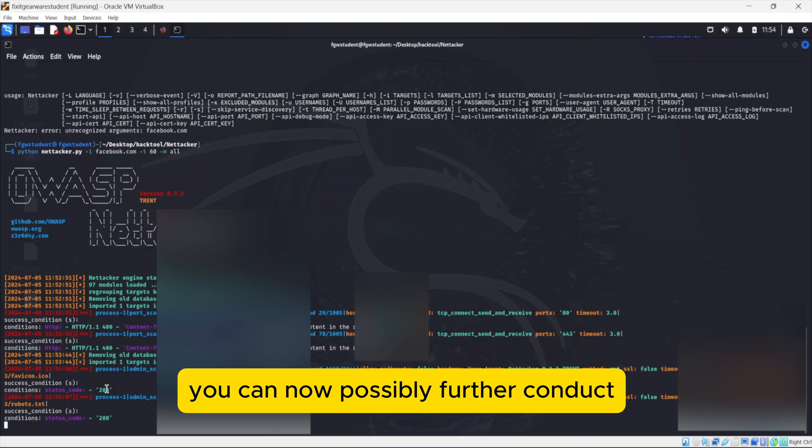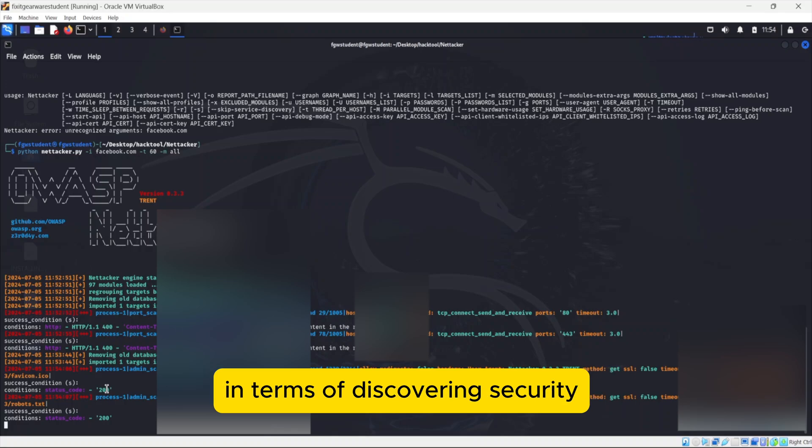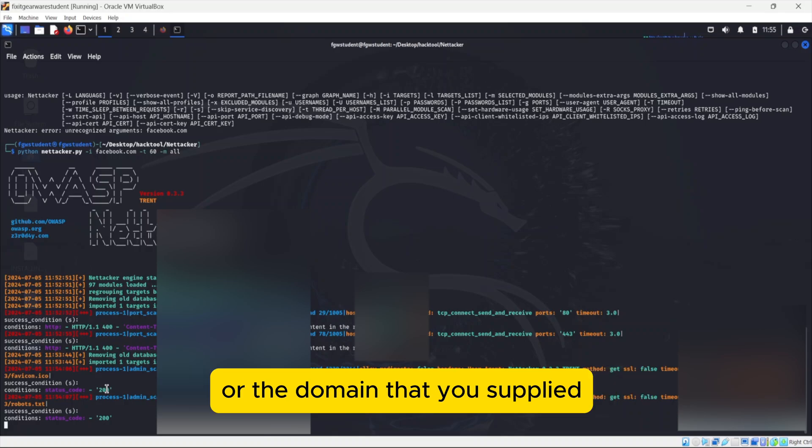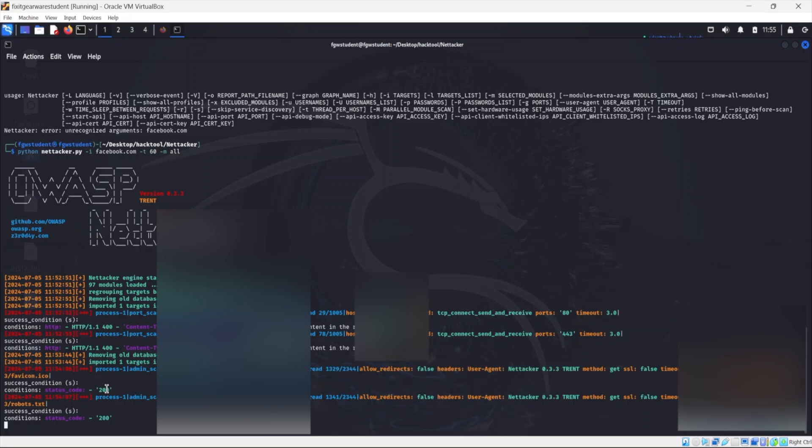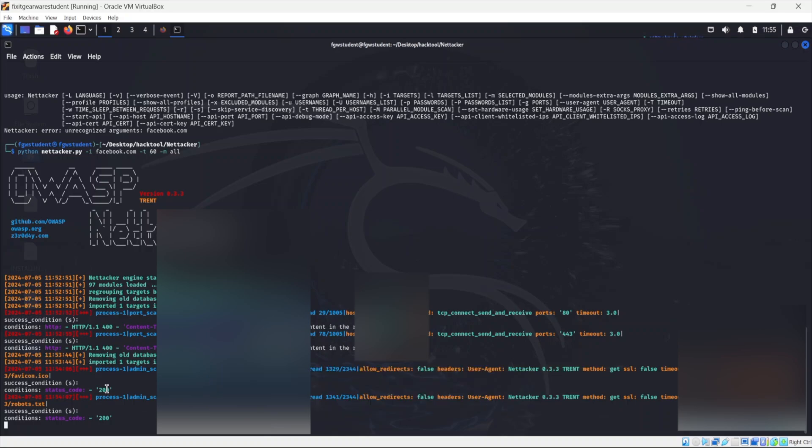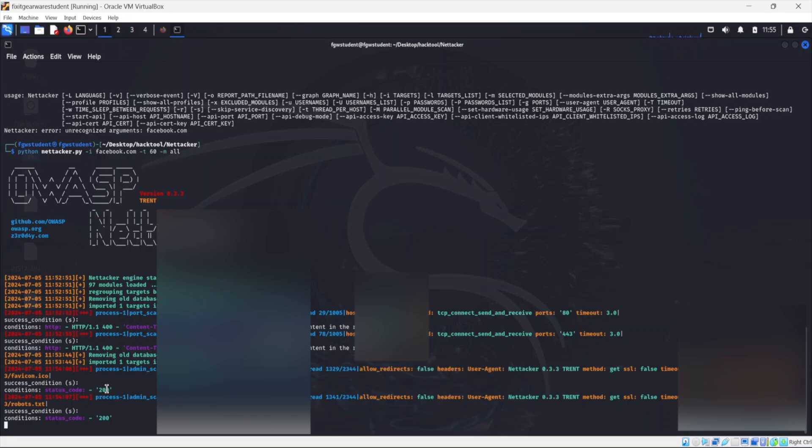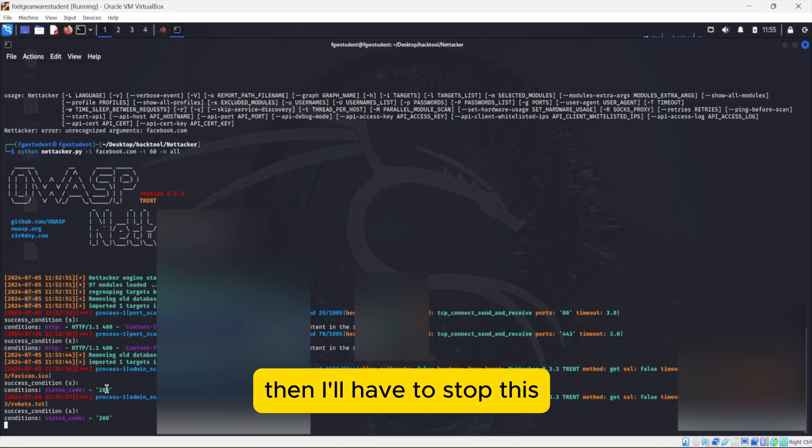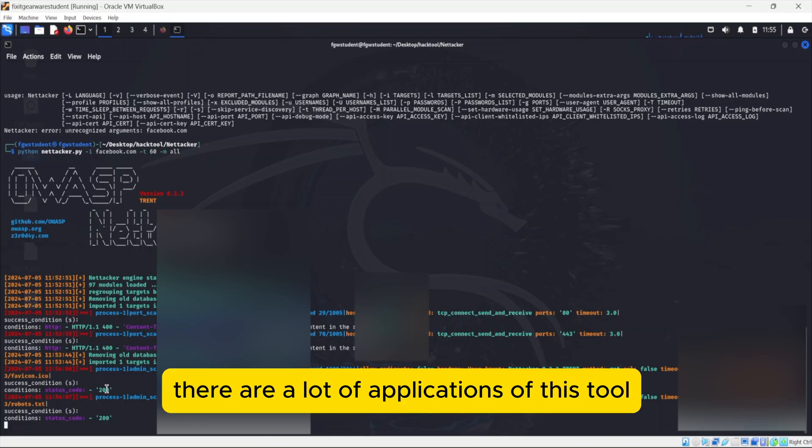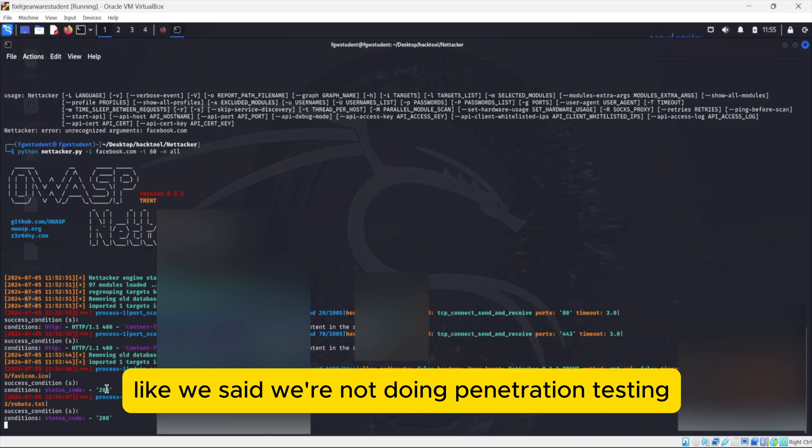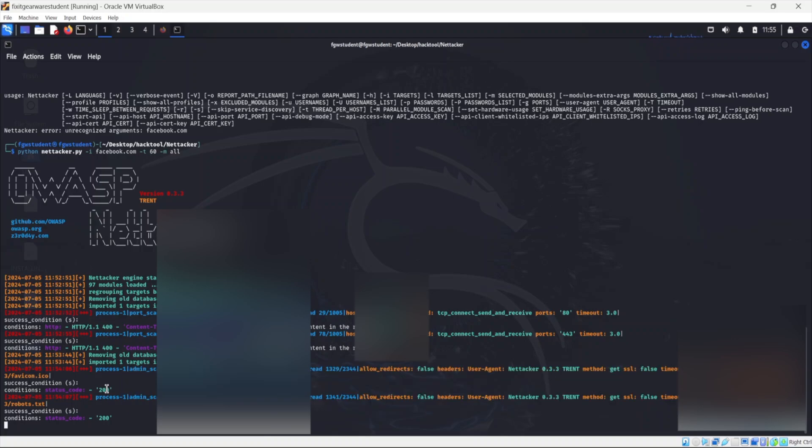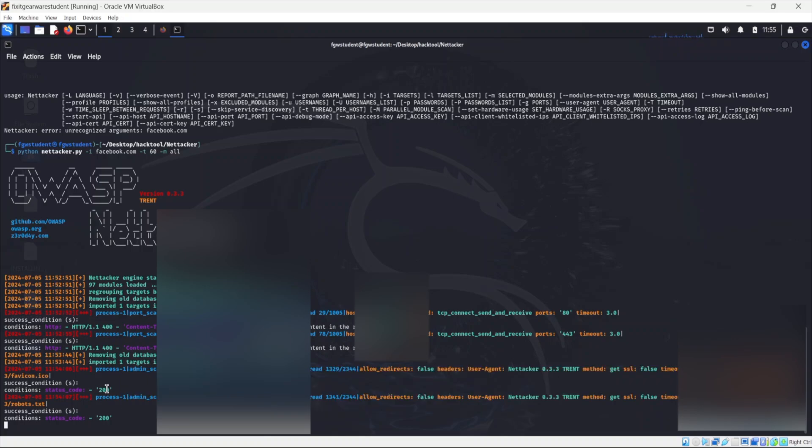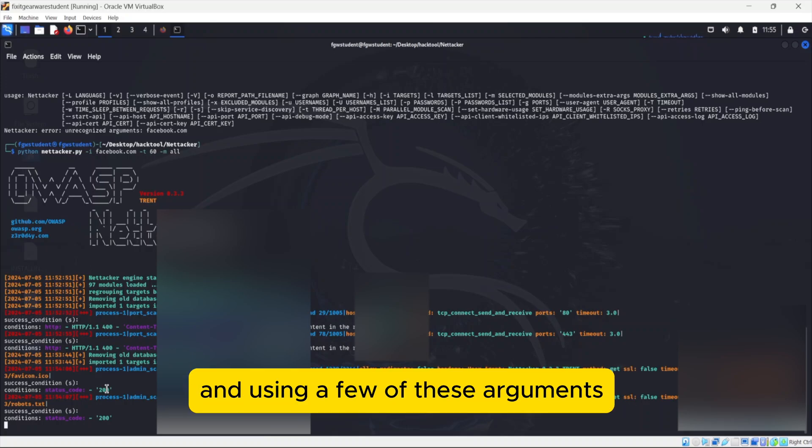So with the information gathered using Nettacker, you can now possibly further conduct additional vulnerabilities on the target in terms of discovering security loopholes and flaws that exist in the target or the domain that you supply. So this is going to take some time. We'll just wait for a few minutes, but if it's taking longer than 15, 20 minutes, then I'll have to stop this. But go through Nettacker, try and find how to use this tool. There are a lot of applications of this tool, but this year we're not doing penetration testing, so we won't be demonstrating anything further, just showing you how to install this tool and using a few of these arguments.